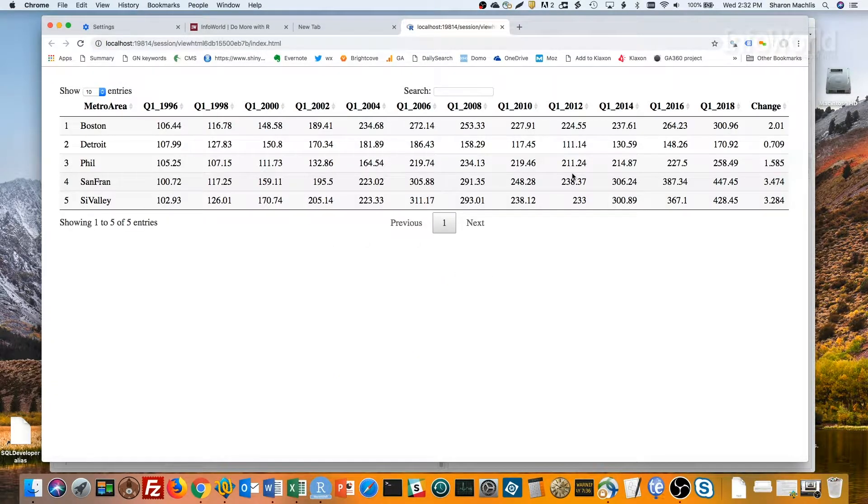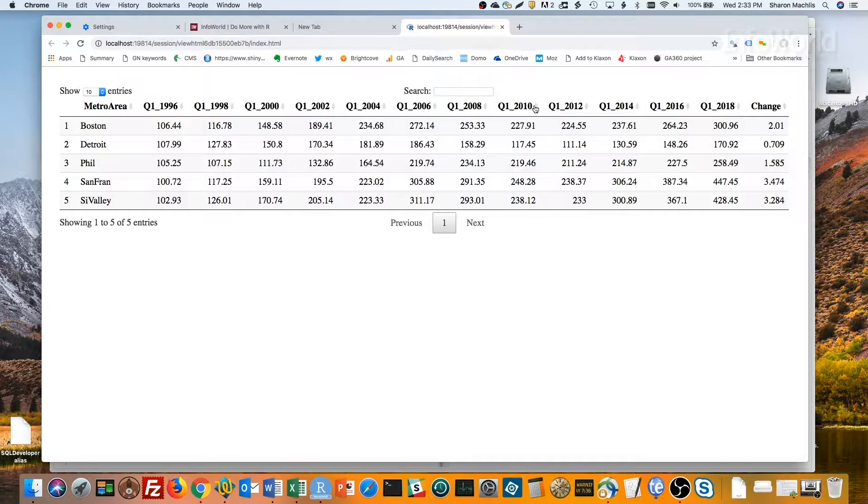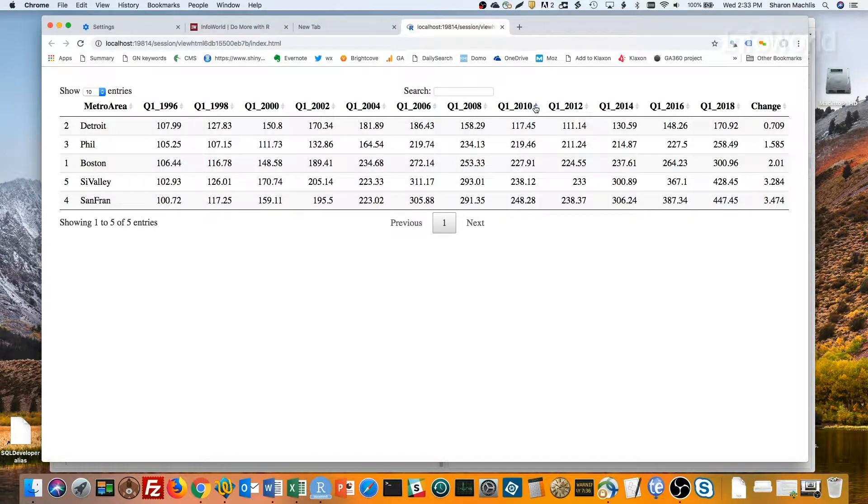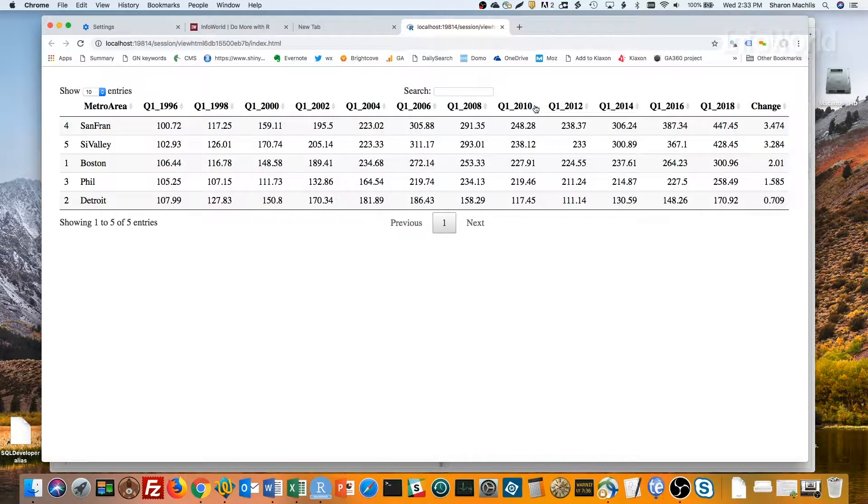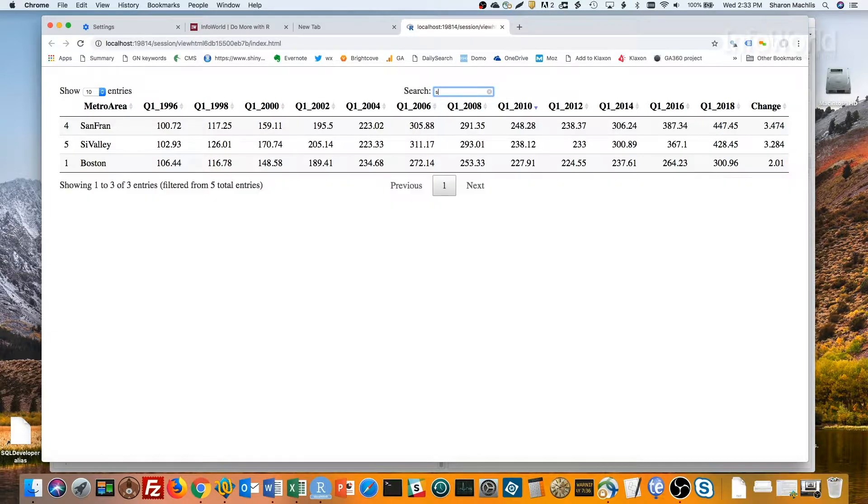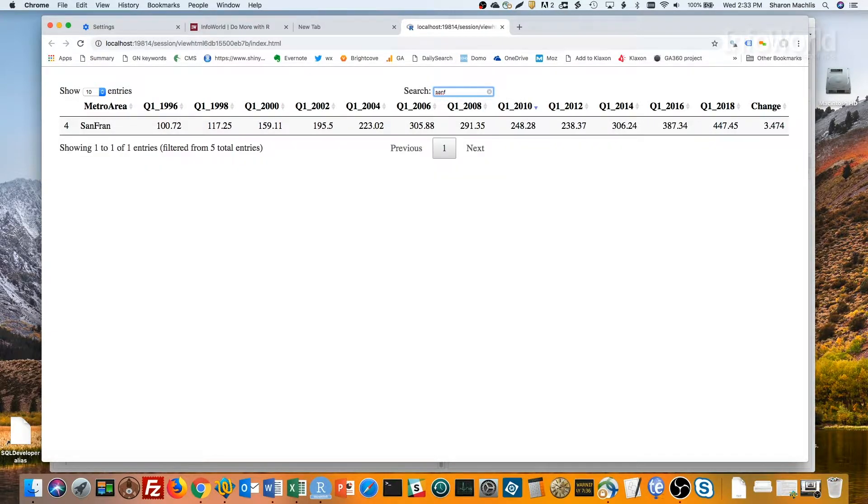Want to see which area had the highest price in 2010? You can sort by that column. One click sorts ascending, and a second click sorts descending. Would you like to just see San Francisco? Use the search box. And now you just see the San Fran row.